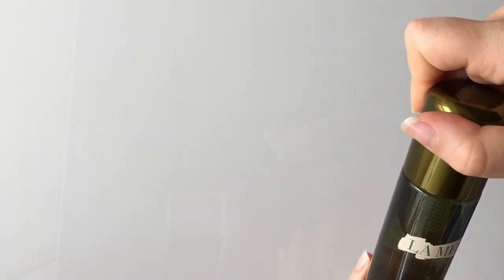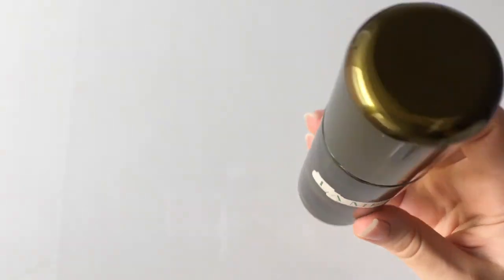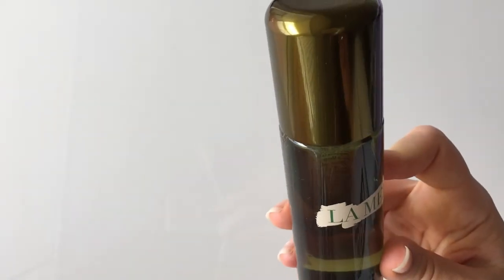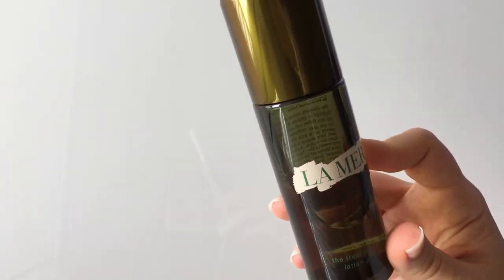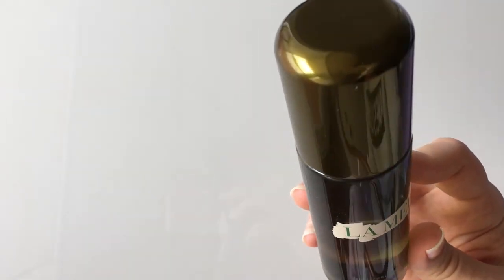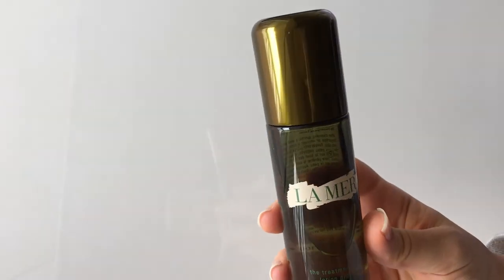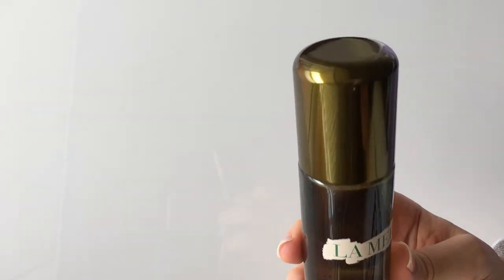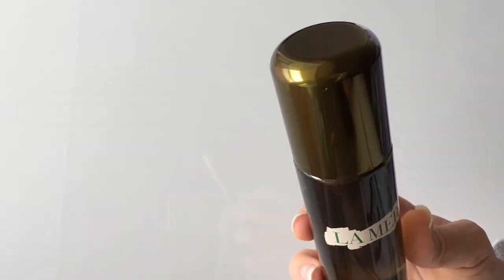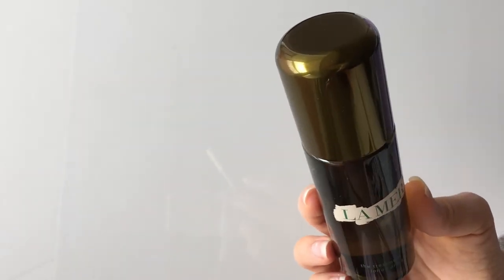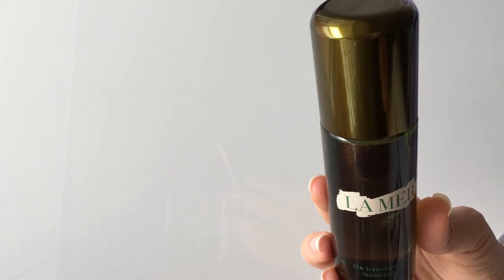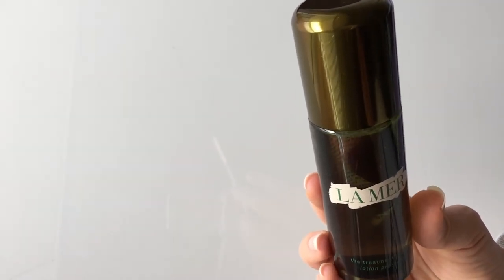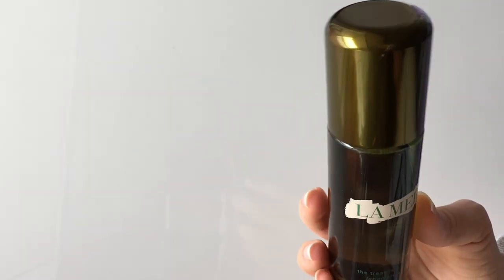So this is the only product I've tried from La Mer. It's one of their starter products. So in their range this is probably one of the cheaper products they have, so their other products are really really expensive.